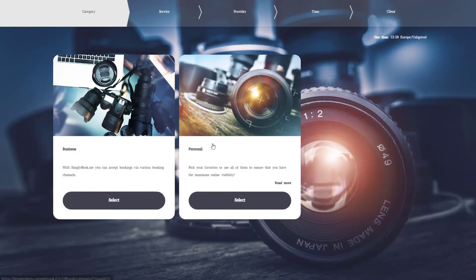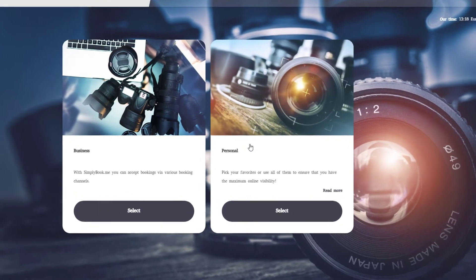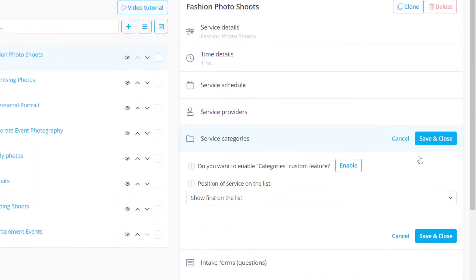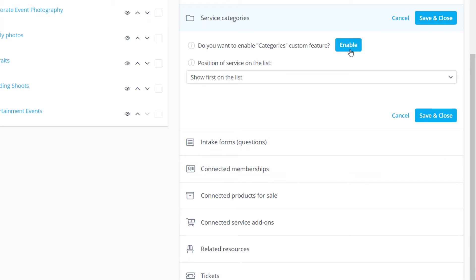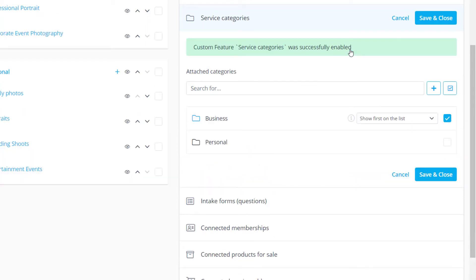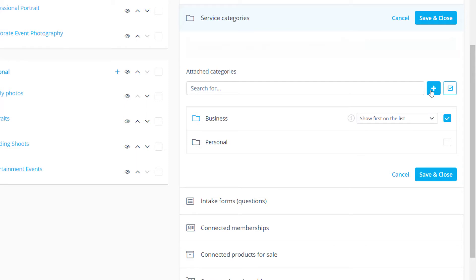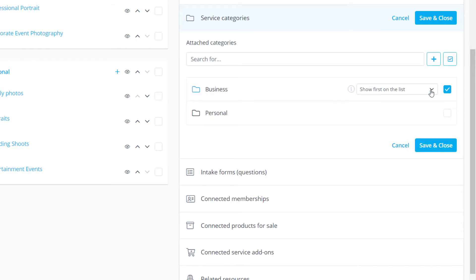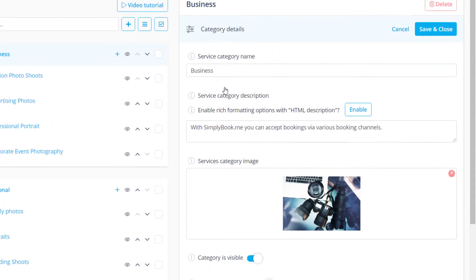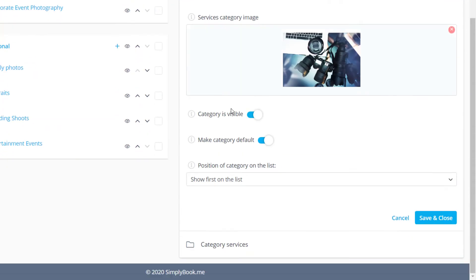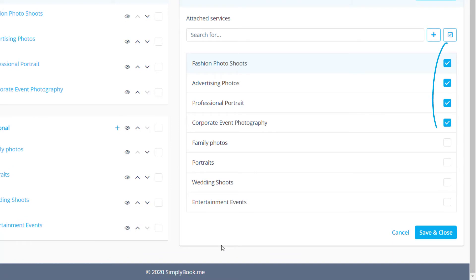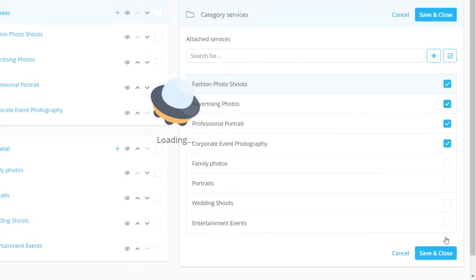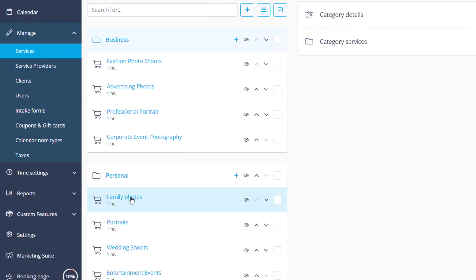We also want to offer two categories for our clients to be able to choose from. Let's go to the service categories tab to enable this feature. You can click the plus icon to create a new category. Here we have already set up our categories beforehand, so let's click on a category to open its settings. Services available in this category can be enabled in the category services tab. Let's save changes.